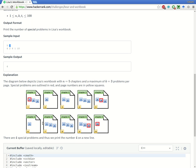Some problems are considered special if the page number has a problem with the same number. Problem 1 is on page 1, so it is a special problem. Similarly, for chapter 3, we have problem number 5 on page number 5, so problem number 5 is also a special problem. We have to find all such special problems in this workbook.